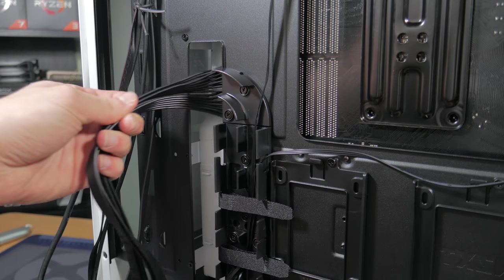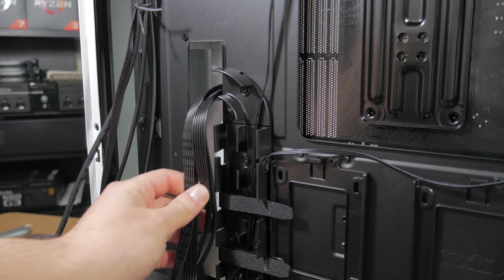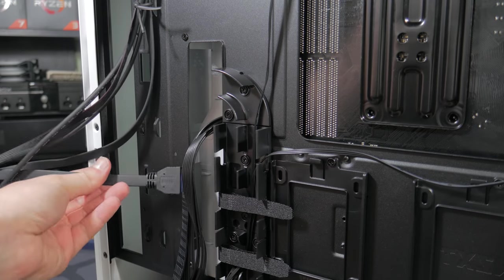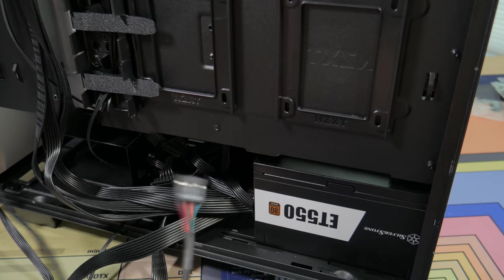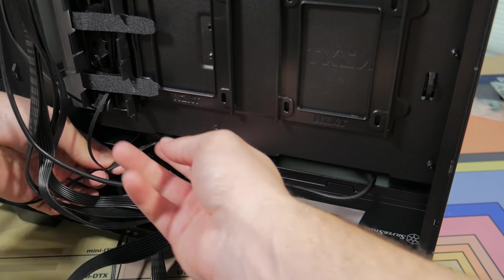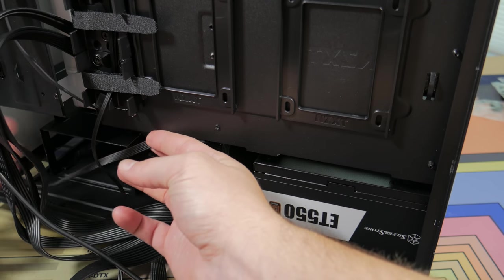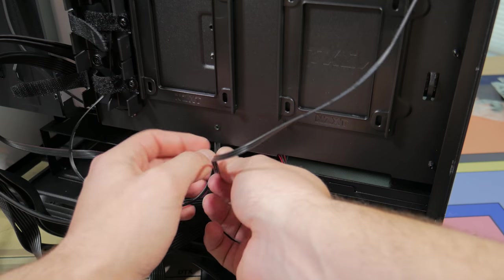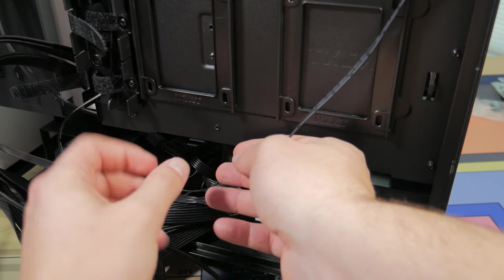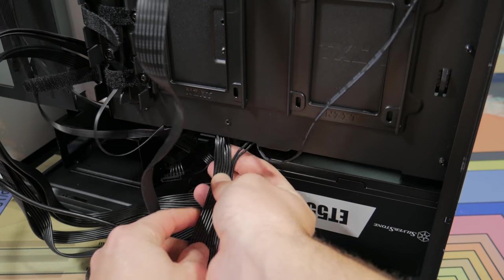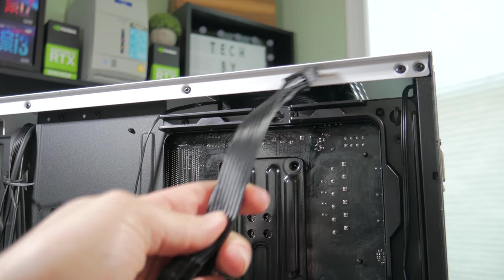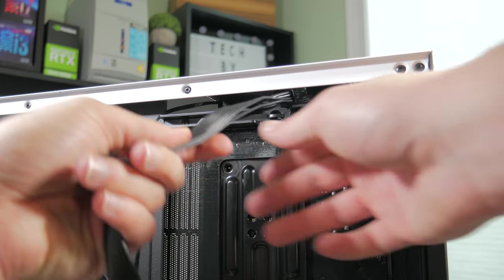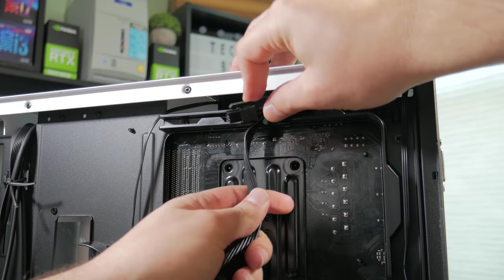First take the 24-pin cable that looks like this and push it through this opening here. Next, take the USB 3 cable and push it through the same opening. Take the HD audio cable and push it through this hole here. Take the F panel cable and push it through this hole here. Unbundle the fan cables and push them through the same hole as the F panel cable went through. Now through that same hole, push through the PCIe power cable. And finally at the top here, push through the 8-pin CPU power cable. You can now put the case back onto its side to start plugging things in.